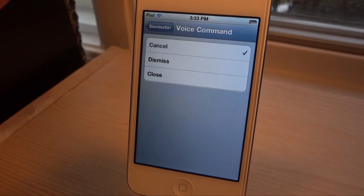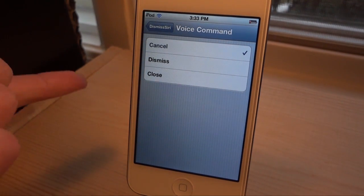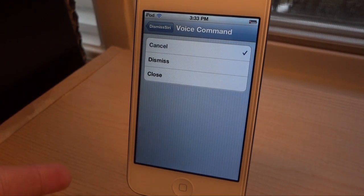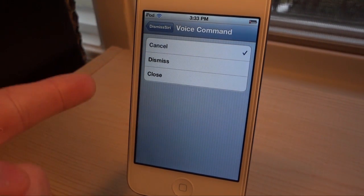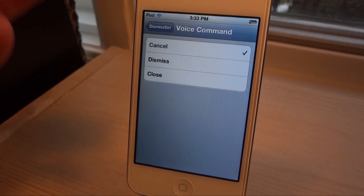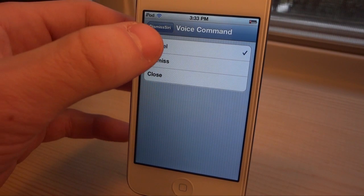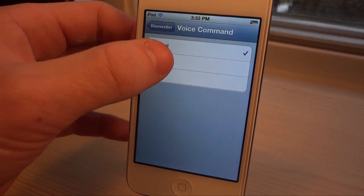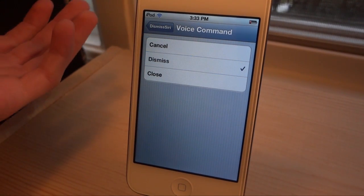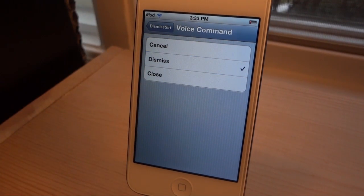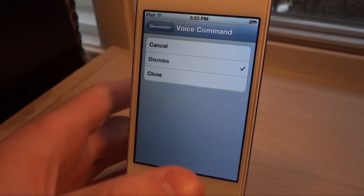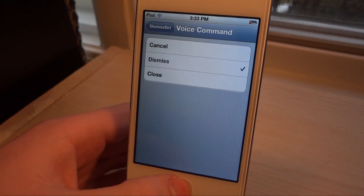In here we basically have three commands: cancel, dismiss, and close. We could use any of them. Say we want to use dismiss — we can click the check mark on that and that's how we're going to close Siri. So let's try this command out.